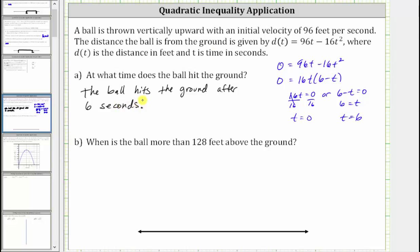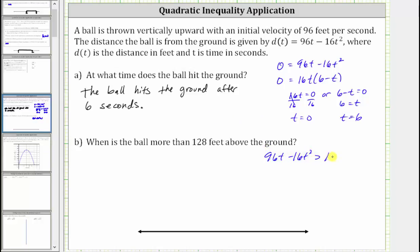For part b, when is the ball more than 128 feet above the ground? The ball is more than 128 feet above the ground when d of t is greater than 128. Since d of t is equal to 96t minus 16t squared, to answer the question we need to solve the quadratic inequality 96t minus 16t squared greater than 128.